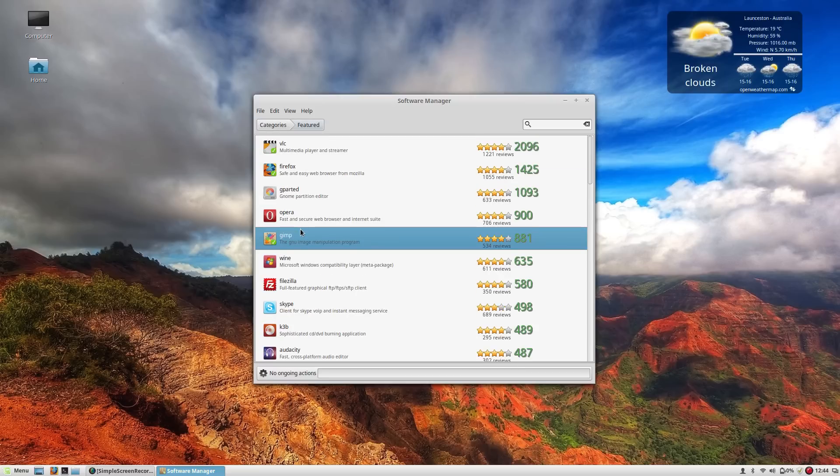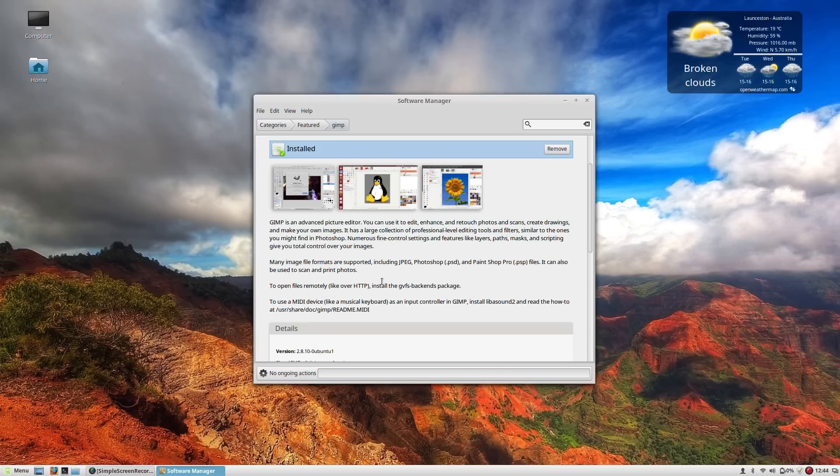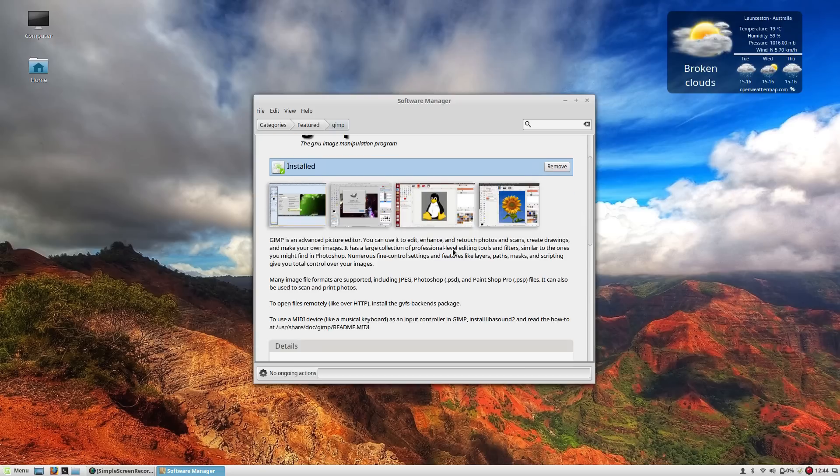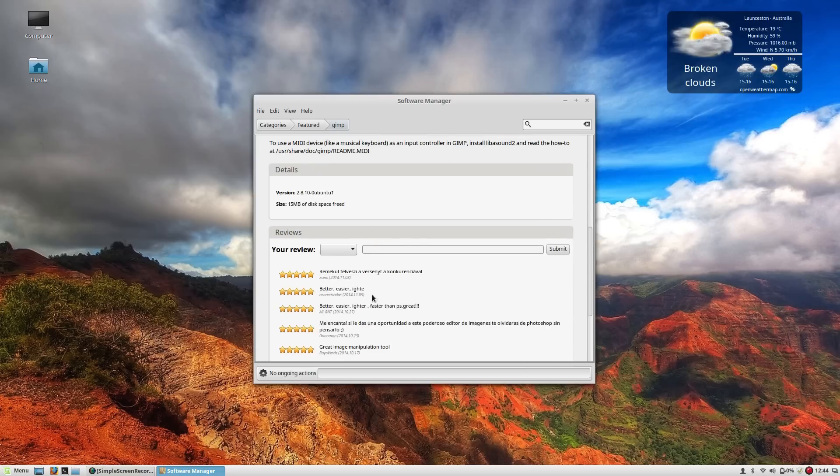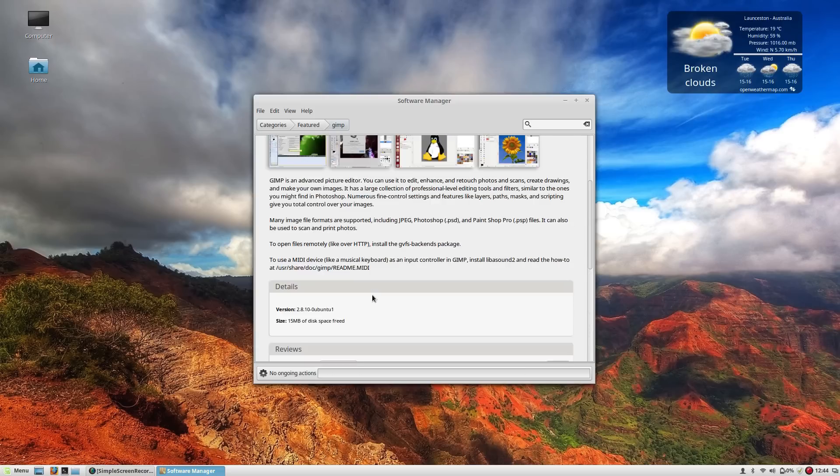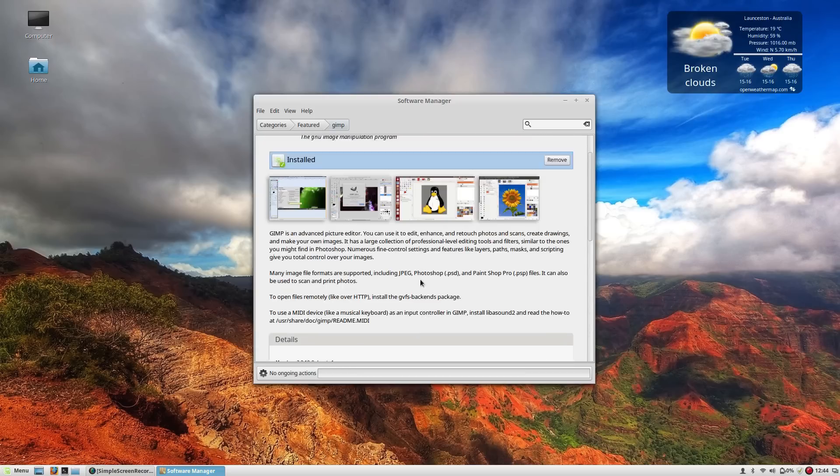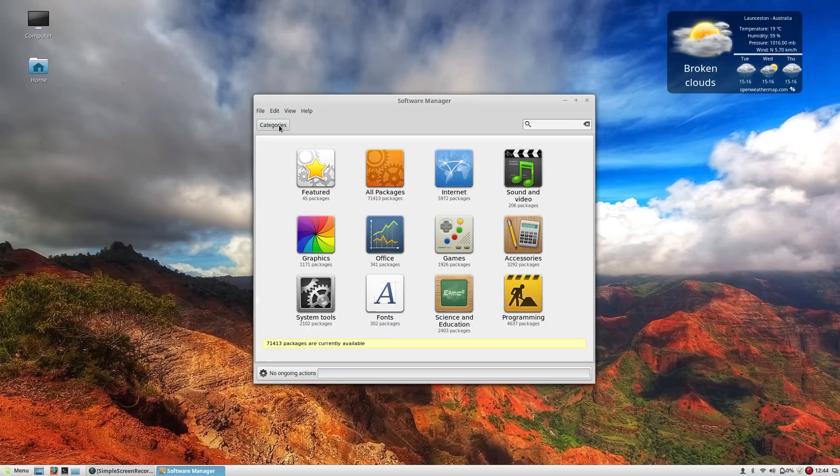So as you can see you do get screenshots, you get comments, you get ratings about the different apps. As you can see here we've got some different screenshots that are available for the different apps and also a couple of comments there as well. You can leave your review and feedback there for each software you install.